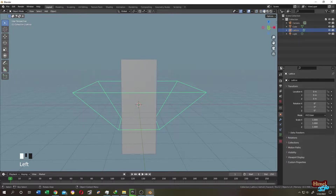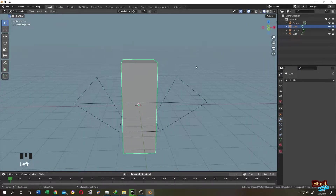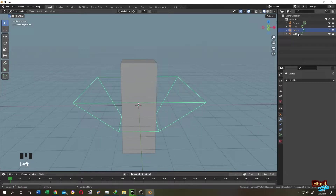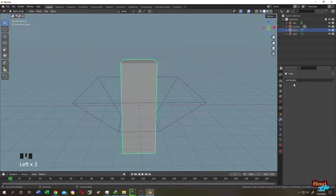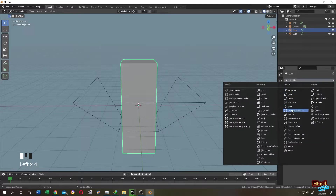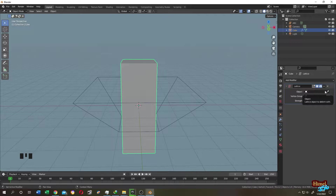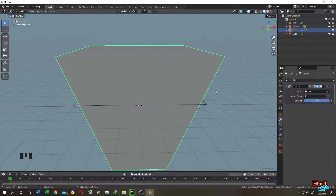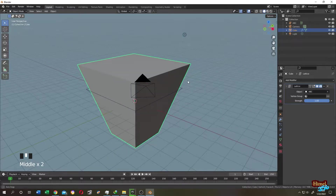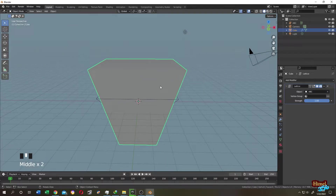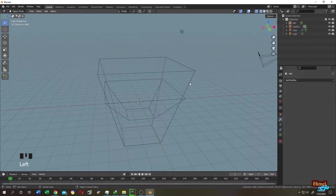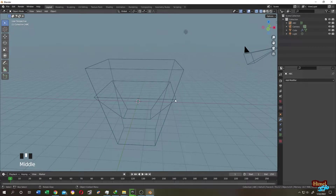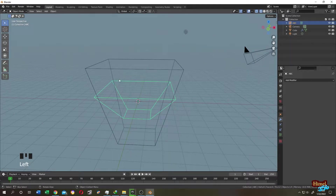Let's go to Material Preview. Let's apply the Lattice modifier to our cube. But first let's name our Lattice object — let's call it ABC just for identification. Select the cube, go to the Modifier tab, click Add Modifier, select Lattice, and in the Object field select our Lattice object. As you can see, our cube immediately deformed — this is abnormal. This should not happen. That's why we should not apply any changes to the Lattice object in Edit Mode before applying it to our main object.